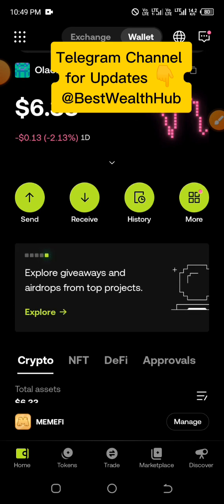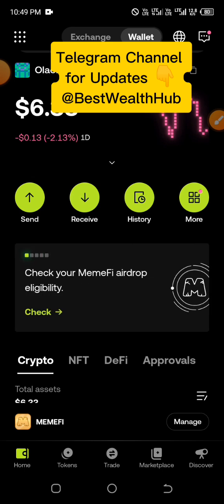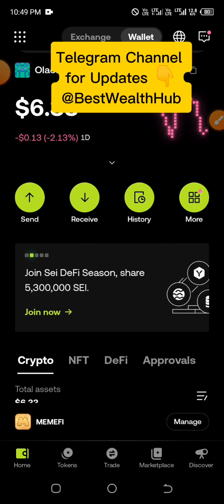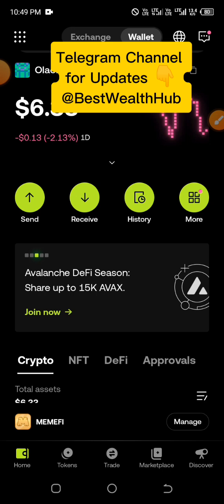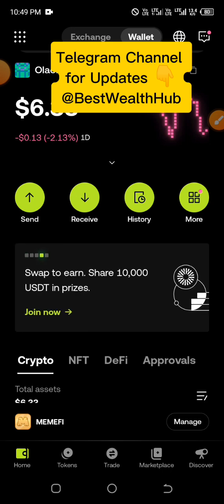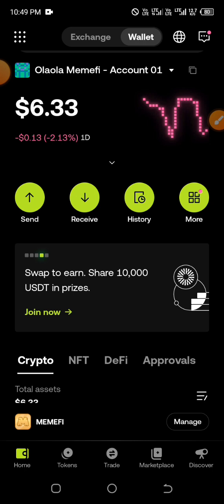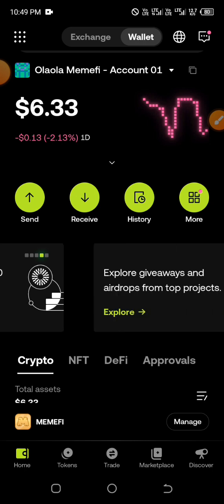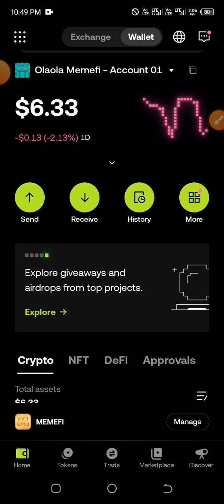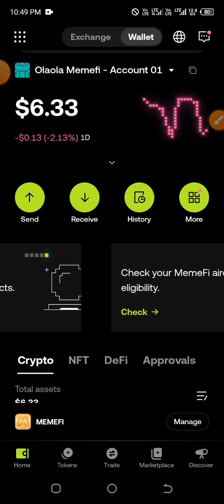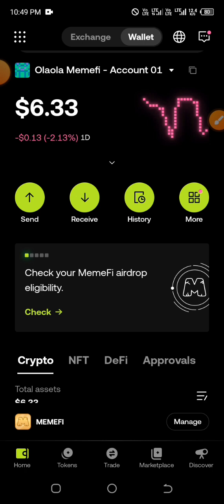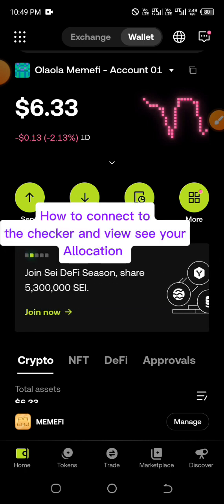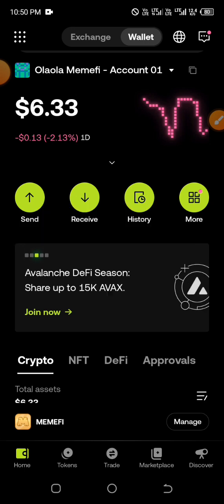Is it compulsory to export your MIMFI wallet and import it into OKX wallet? No, it is not compulsory. I decided to use it for my own sake — I can't be creating multiple wallets on every single wallet app since they are all airdrops and I'll be cashing out almost immediately. That's why I imported — it's also much easier. How can I connect to the OKX checker and view my allocation? I'll show you that at the end of this video.